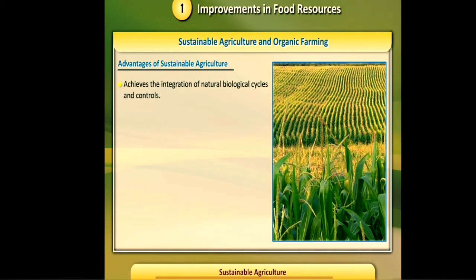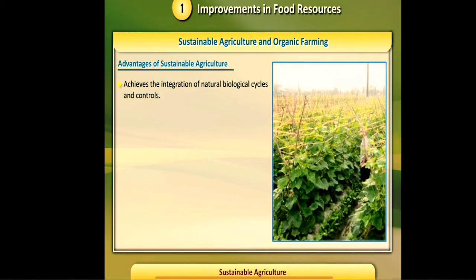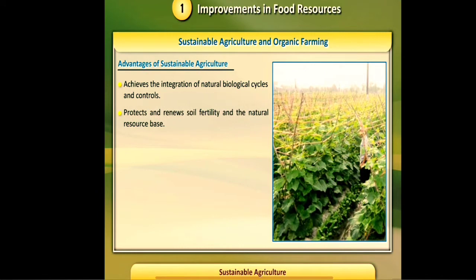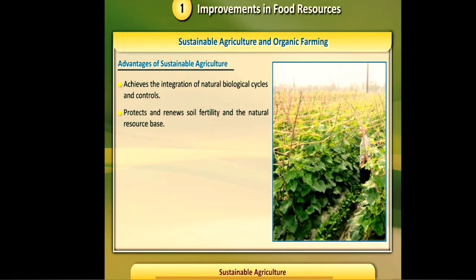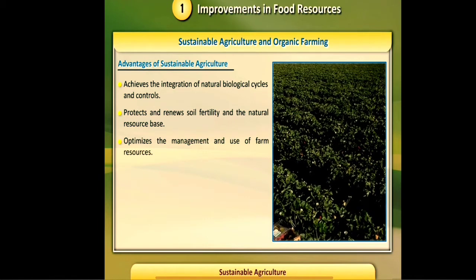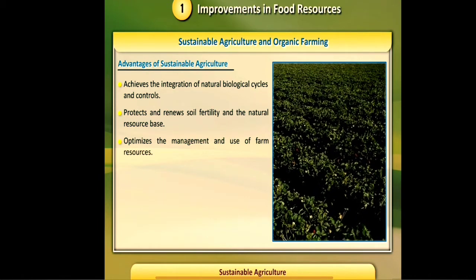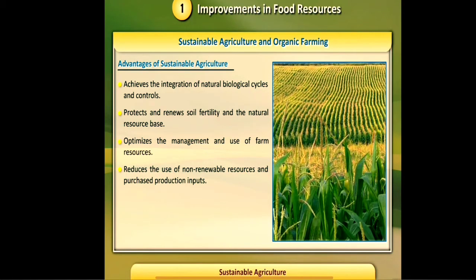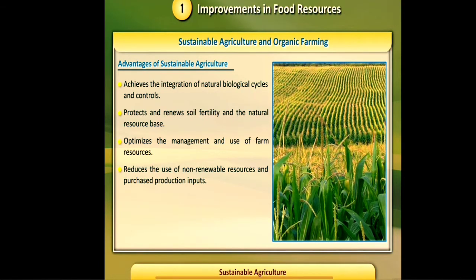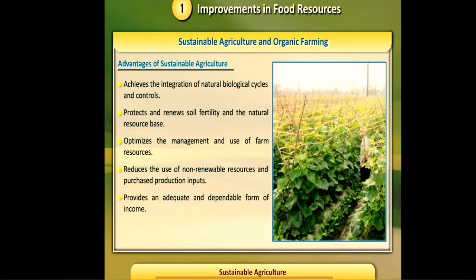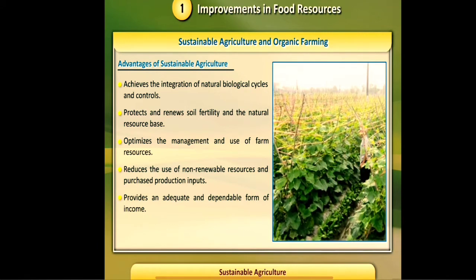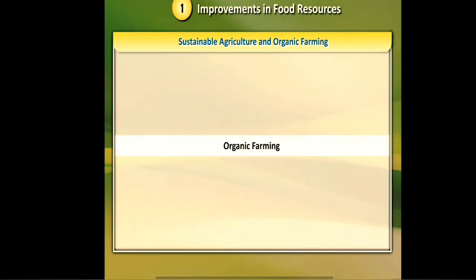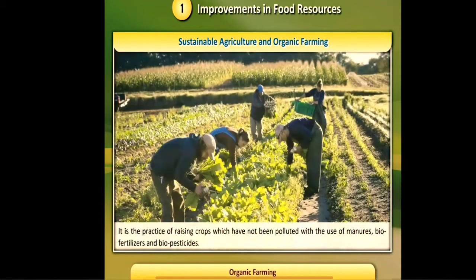Advantages of sustainable agriculture: it achieves the integration of natural biological cycles and controls; protects and renews soil fertility and the natural resource base; optimizes the management and use of farm resources; reduces the use of non-renewable resources and purchased production inputs; and provides an adequate and dependable form of income, promoting opportunity in family farming and farm communities.